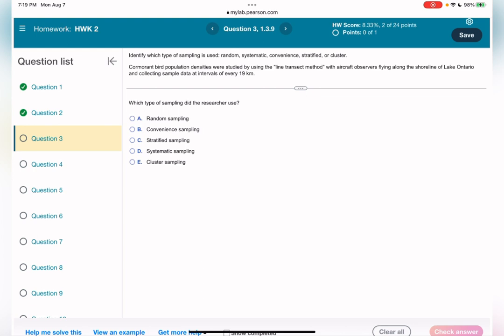For question number three, we are going to learn sampling techniques. The types we'll cover are: random sampling, convenience sampling, stratified sampling, systematic sampling, and cluster sampling. I'm going to cover every single one of them so you can answer your homework questions.